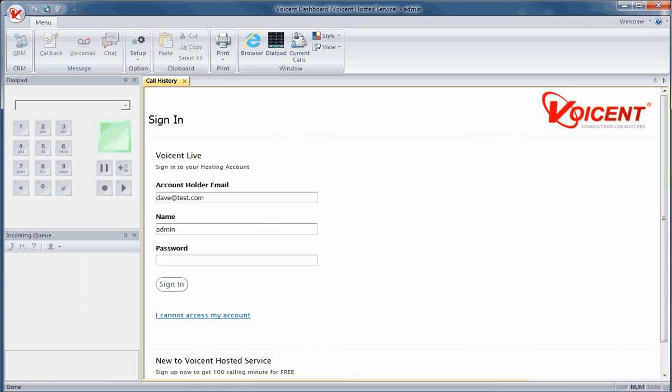To sign in, enter in the account holder's email address and agent name. Admin is a default name that you can always use to sign in. Enter in your agent password. If you use admin, then the password will be the same as your main VoiceNlive account.